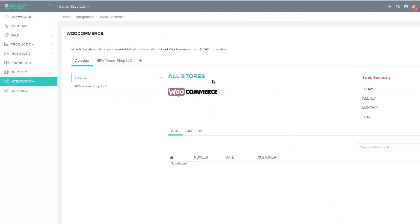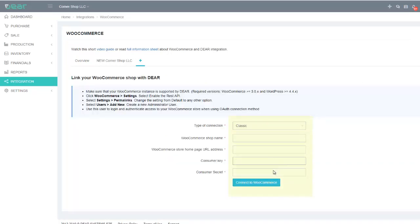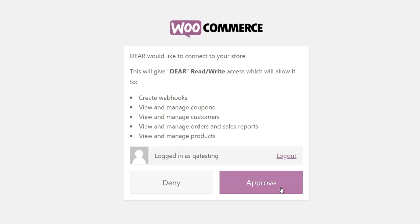The WooCommerce integration page will display the details of the data being exchanged between the two applications. You will be able to add your new shop by selecting the Add New Shop tab and entering the relevant shop credentials — your WooCommerce shop name, the website Consumer Key, and Consumer Secret created earlier. Once you have entered that information, connect to WooCommerce. Once the connection has been authorized, you can continue the setup of your store.